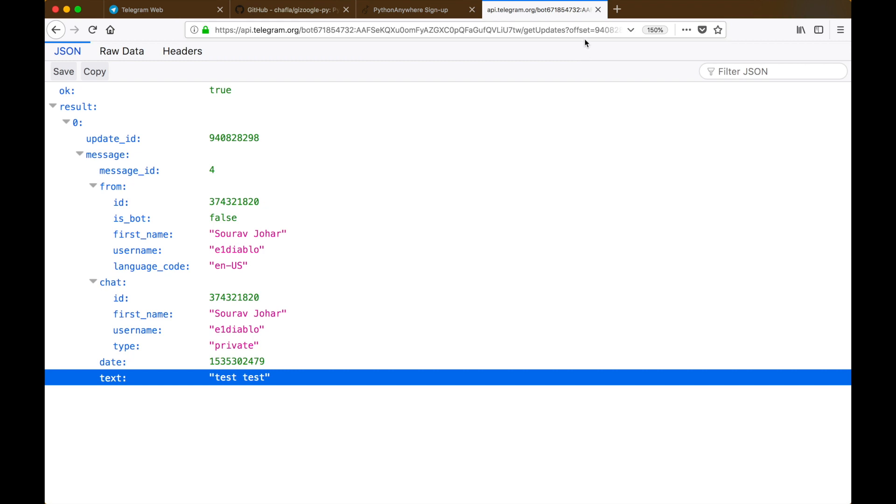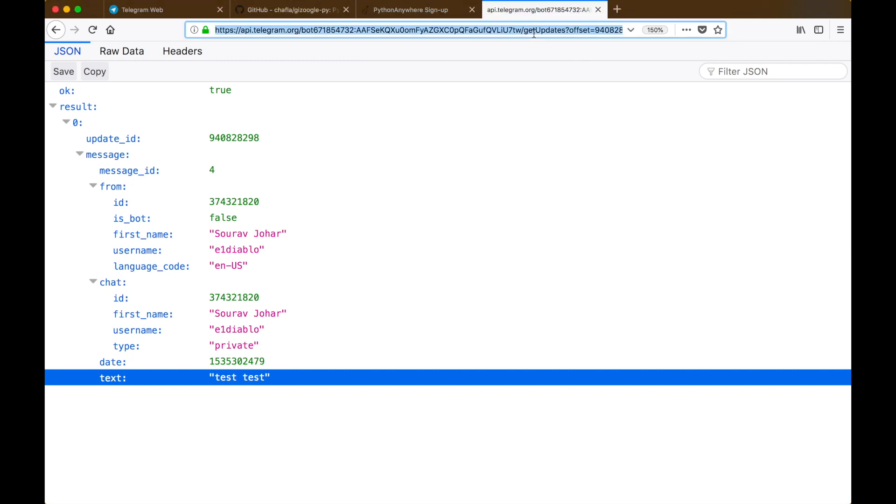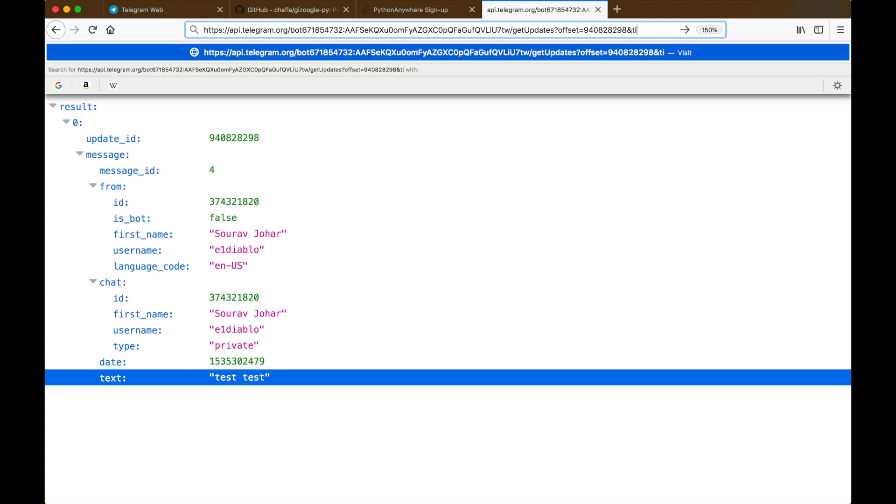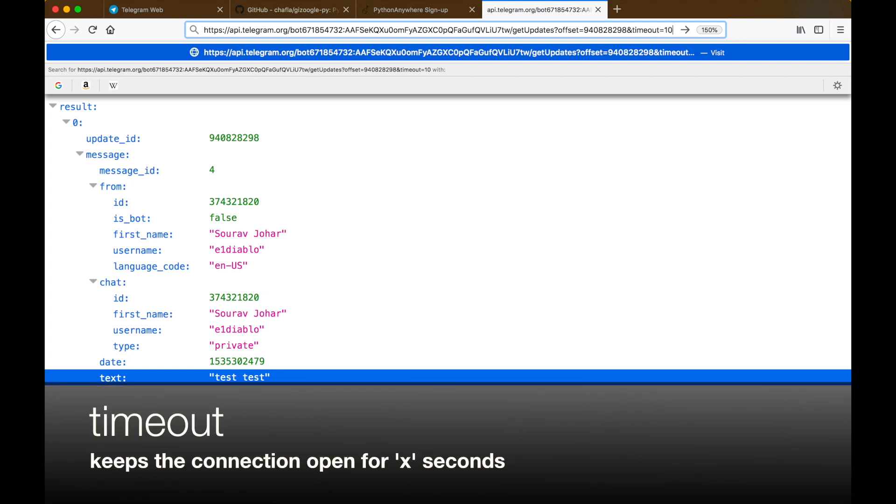But there is a small flaw with this approach as well, because we would want to constantly keep checking for messages which our bot has received, and that would mean we hit the API endpoint over and over again thousands of times in a small amount of time. Luckily for us, Telegram provides yet another parameter for us to specify called the timeout parameter.